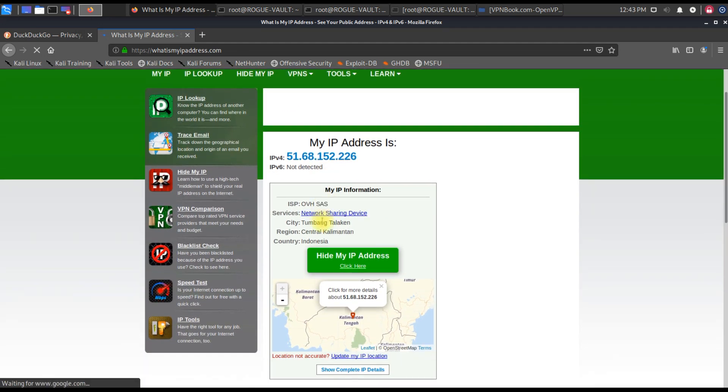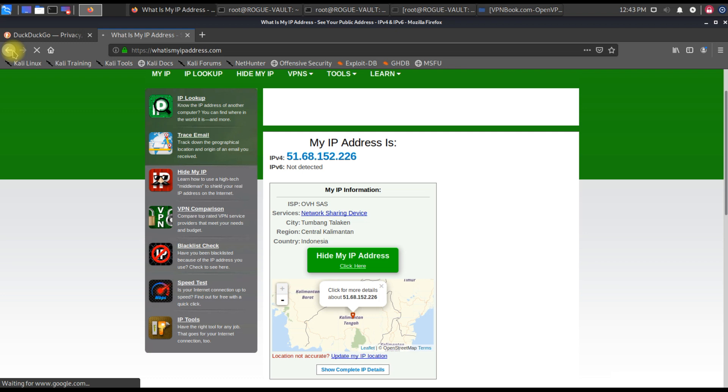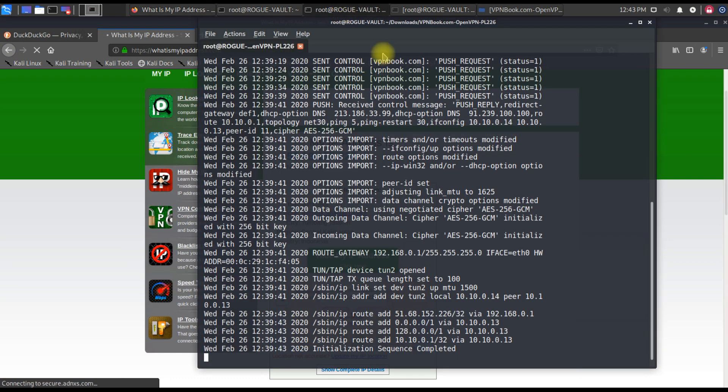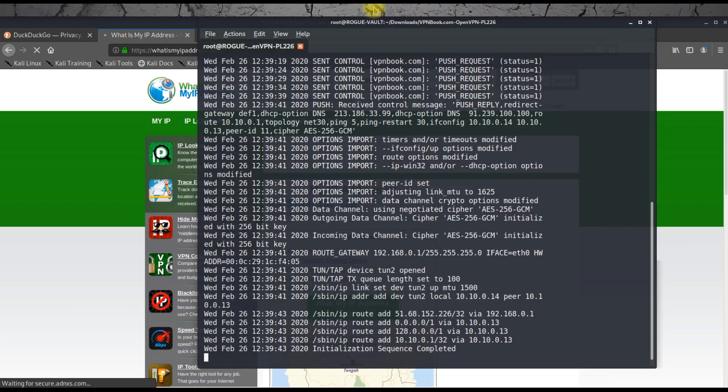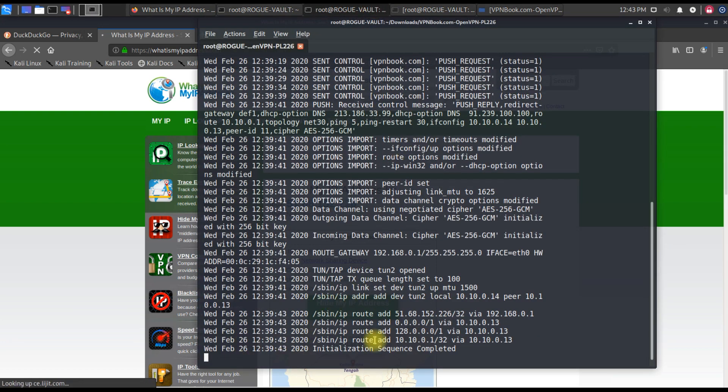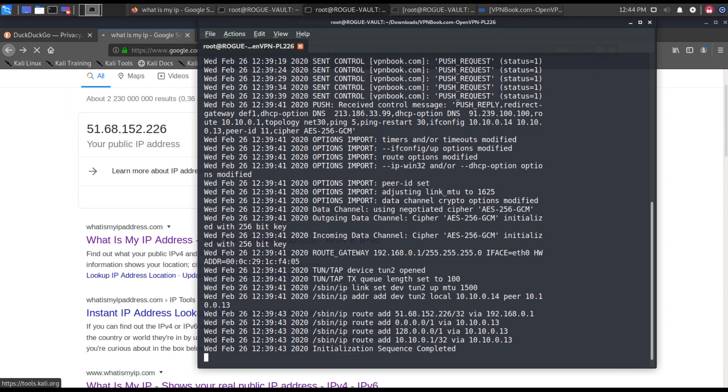If you want to get more insight on this IP address, you can just click on it. It takes you to Indonesia. This IP belongs to an Indonesian ISP. That exactly is how you move your system onto a VPN service or your browsing onto a VPN service. On the background you can still see that the VPN is enabled. If you want to stop this VPN, you can close the browser and exit this terminal. This will stop the VPN service.